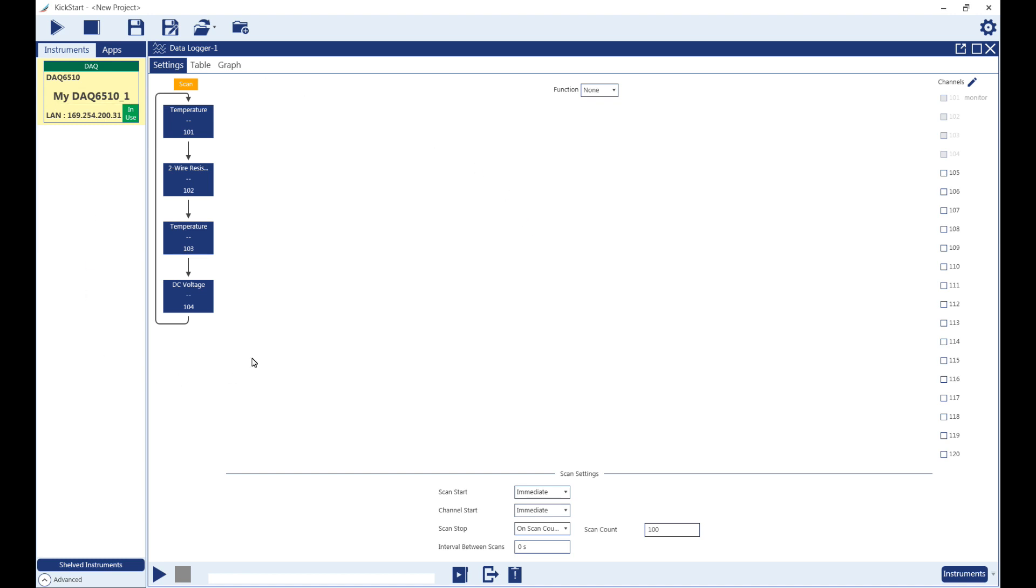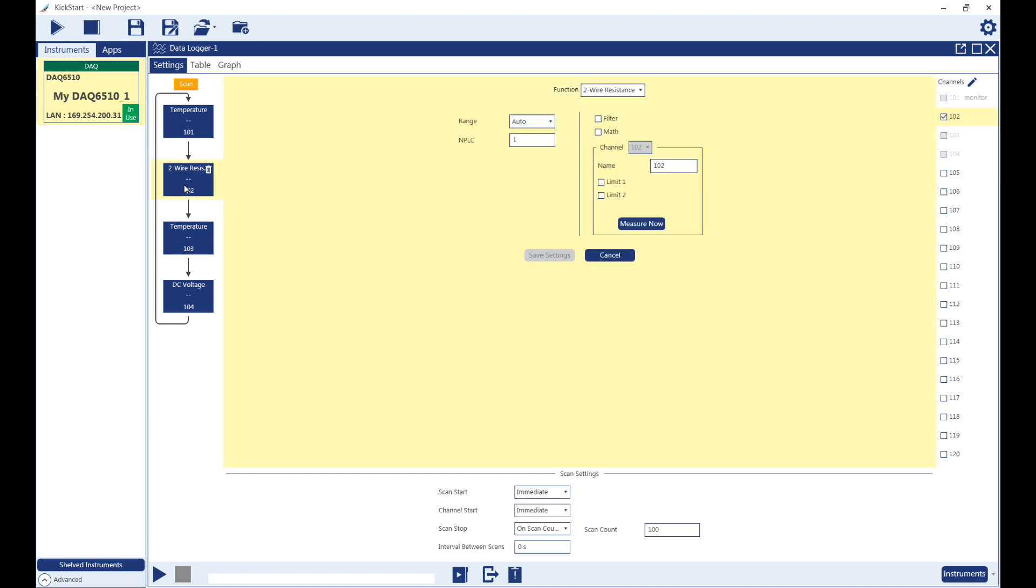In the flow chart on the left side of the screen, you can see all of the channels included in the scan, as well as their associated measurement functions. Double-clicking any of these blue blocks will reopen the channel settings for that channel.